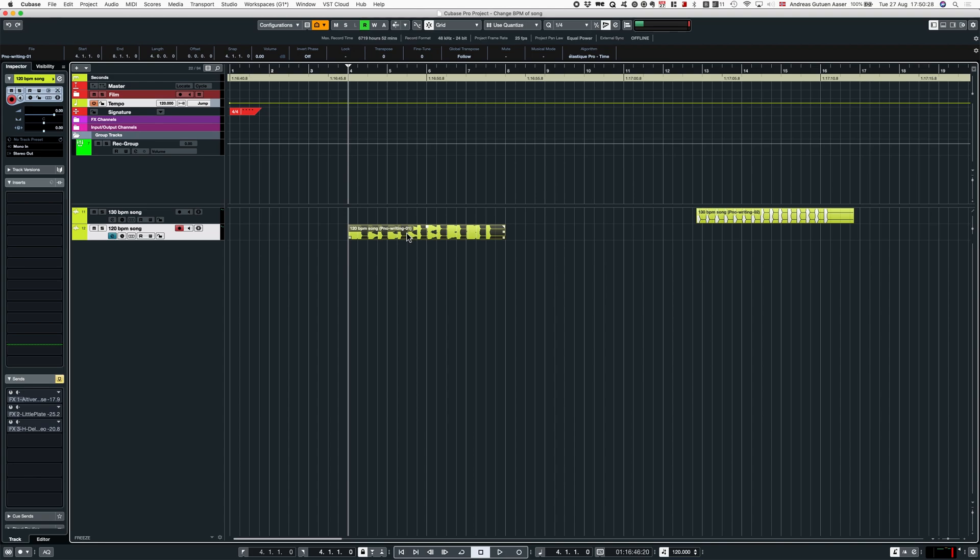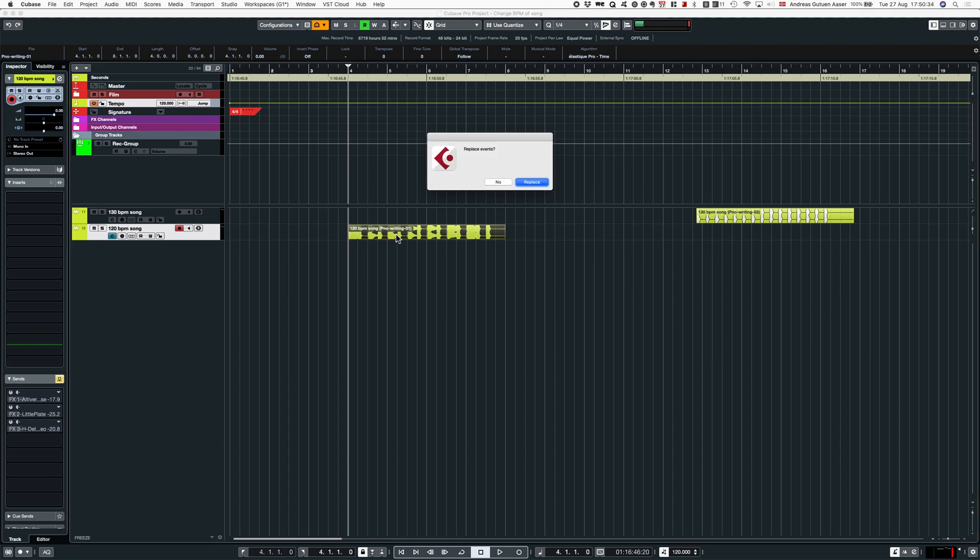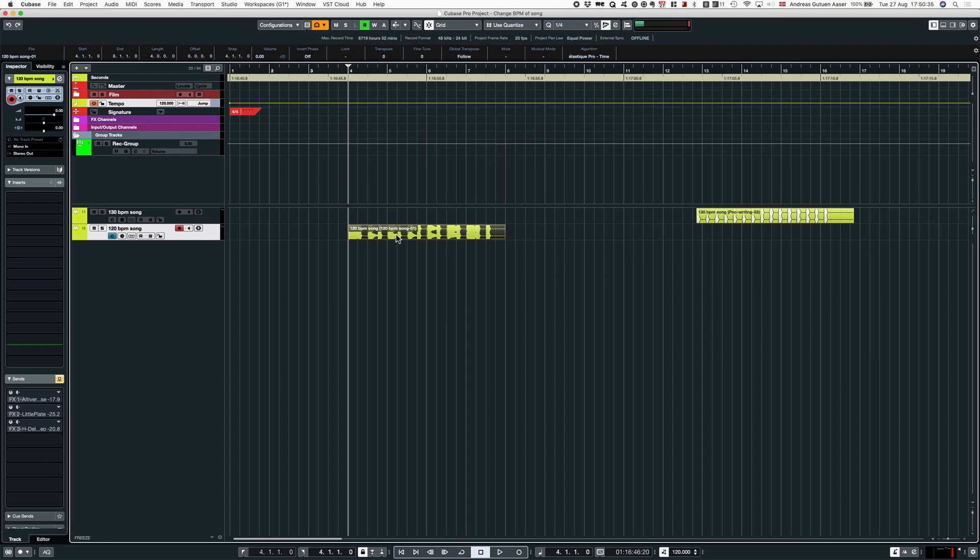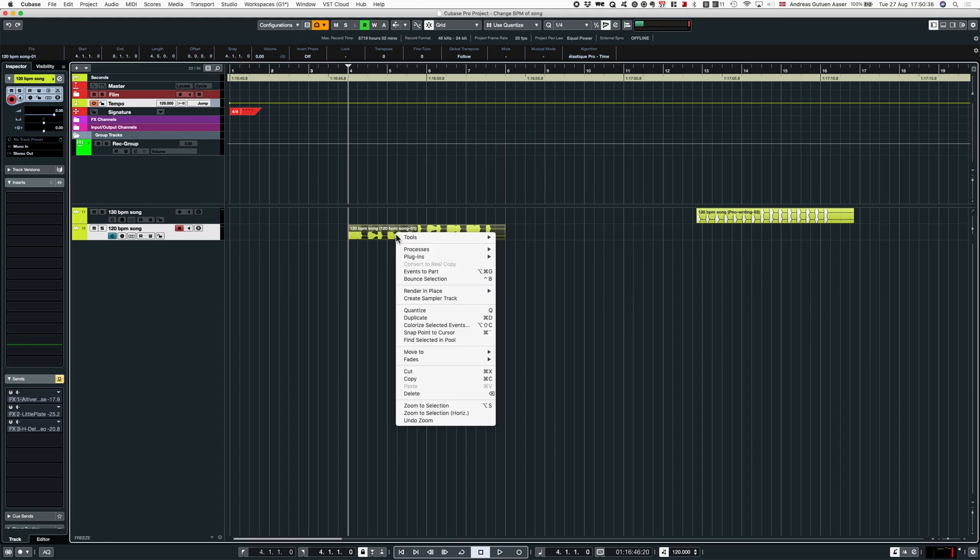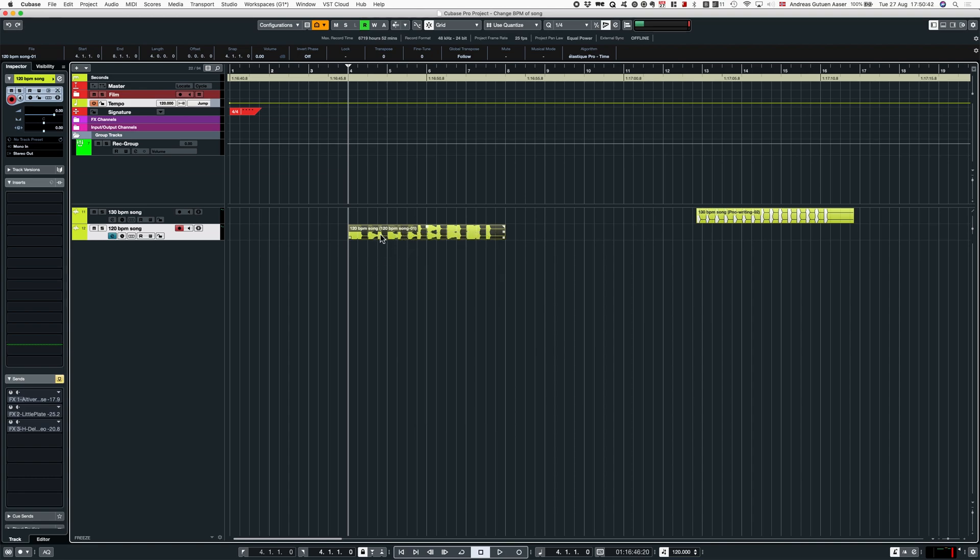Usually I have to bounce the selection. I select the event and bounce it like this. You find this command by right-clicking and selecting bounce selection. I have a shortcut for it. The reason we're doing this is because it will print any tempo information to the audio file.